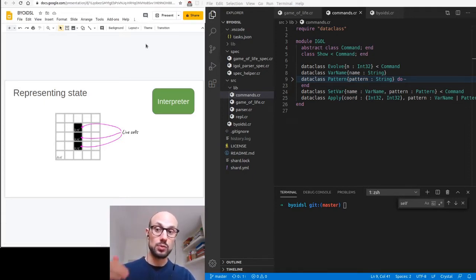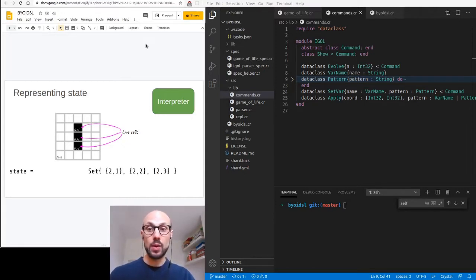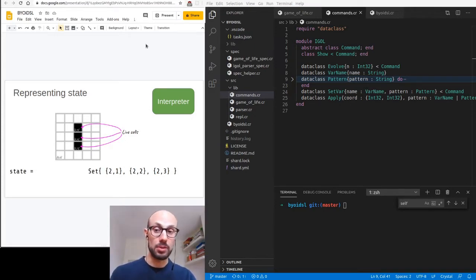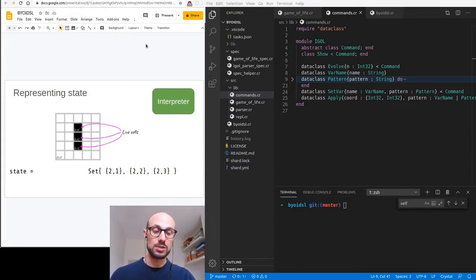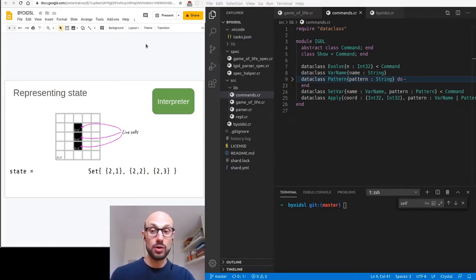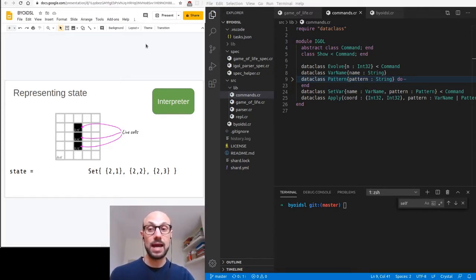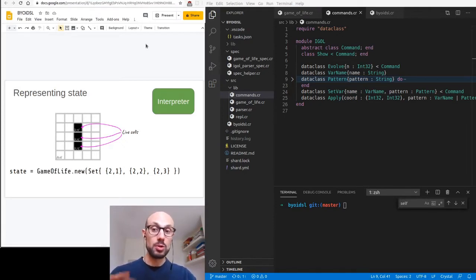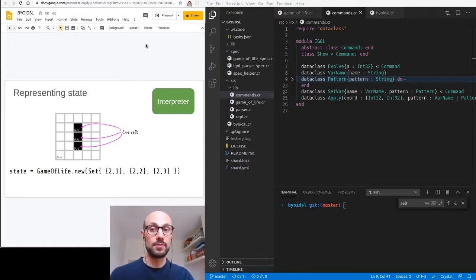The cells at coordinates 2,1 and 2,2 and 2,3 are live. The way we represent state in our application is by only storing the cells that are live in a particular generation. Rather than representing the state of the entire grid, we only focus on the live cells, storing a set of coordinates representing the active cells. And because we want to provide the user with useful APIs, we'll wrap the set into a Game of Life object — Game of Life new with a set will define a Game of Life grid.